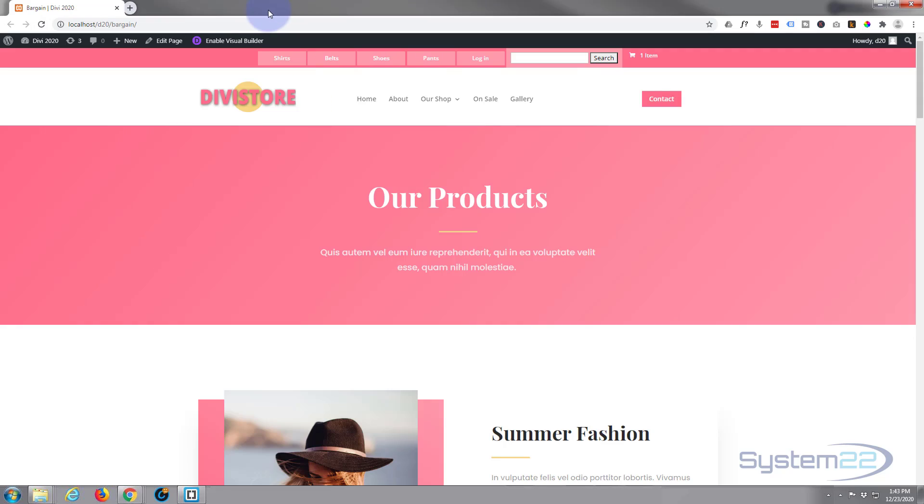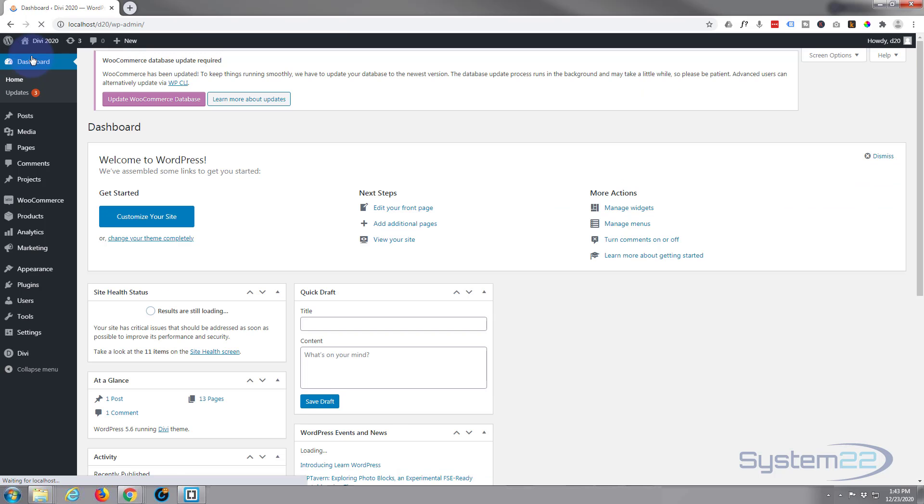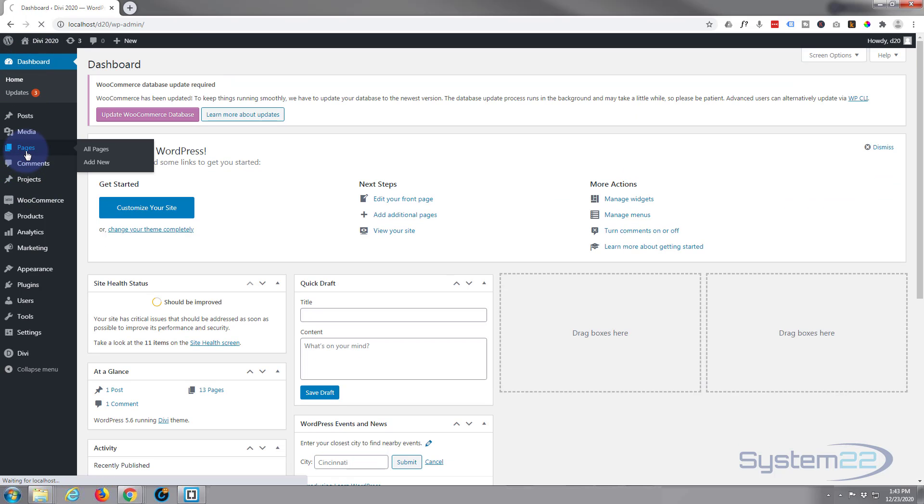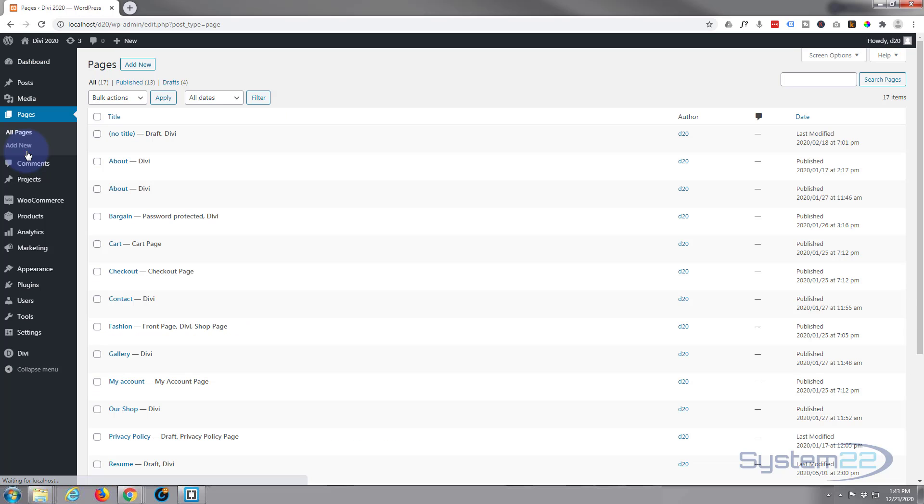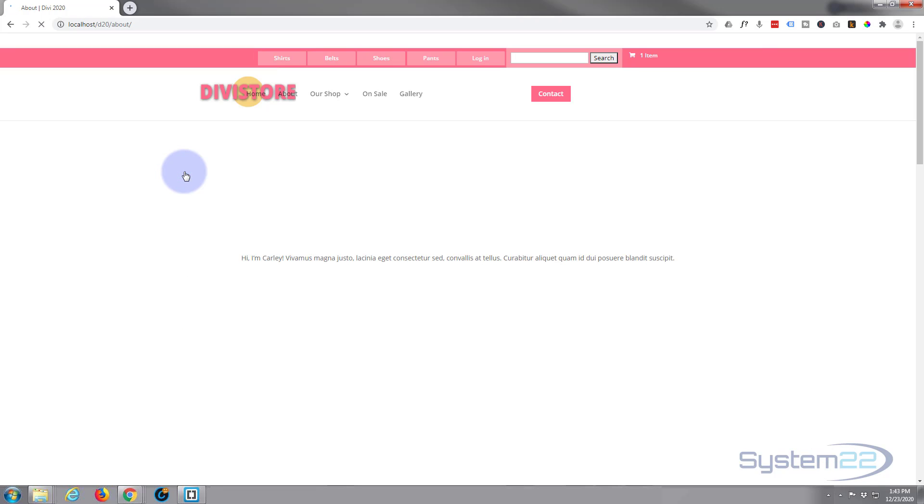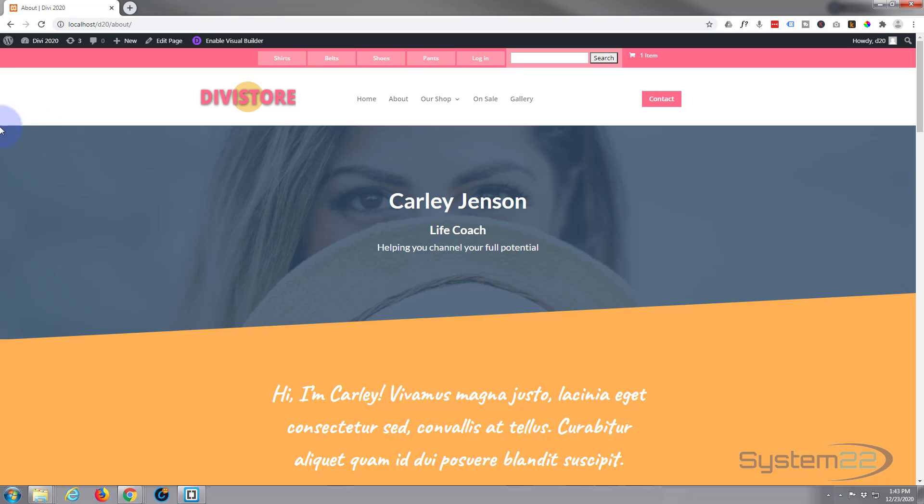First we'll create a new password protected page. I'll go to my dashboard and we'll go down to pages. Let's find a page. Let's have a look at this one. Yeah, that's fake, that's fine. Localhost about. We'll password protect this page so I'm gonna hit the edit page.